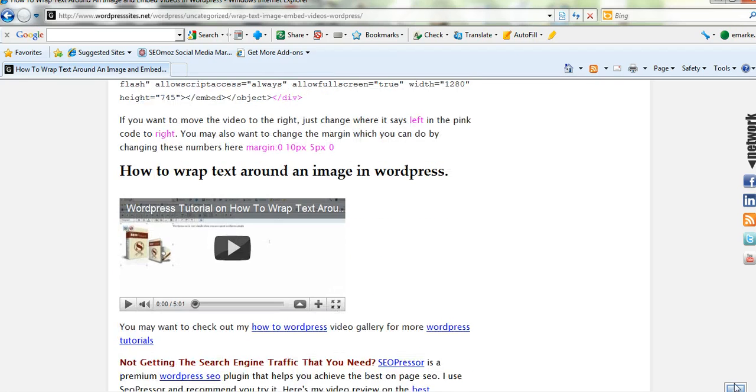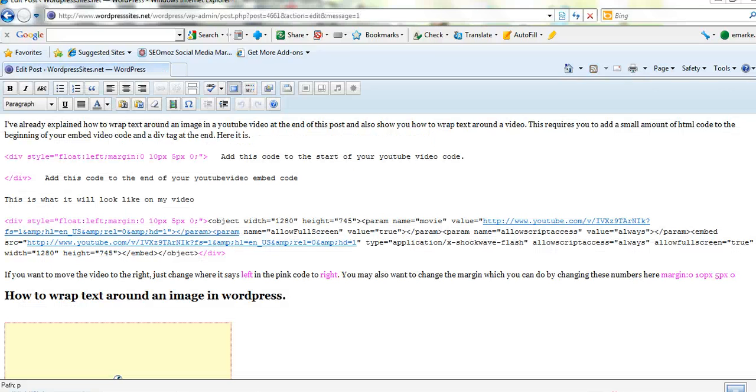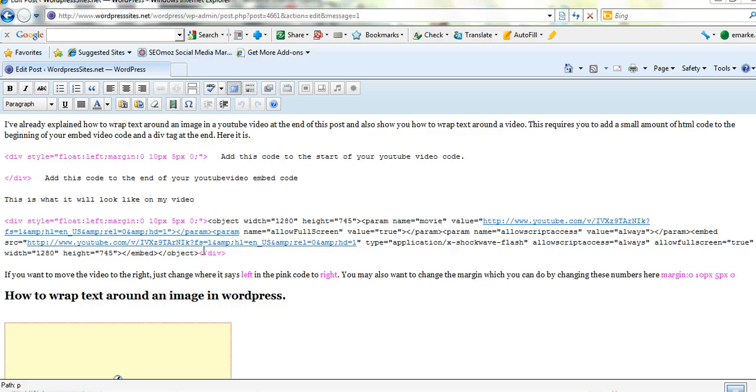And for images, I've already done a video on that. So there's no point in repeating that. But to wrap text around an image is very easy. So here it is here. It's just the codes here. I've put the code in there. I've pasted it in my YouTube video which starts at object and ends in object. So at the end of object, just add the div code at the start.